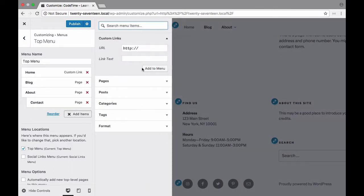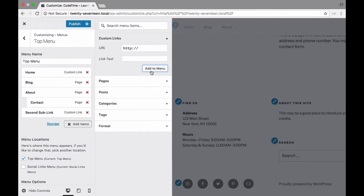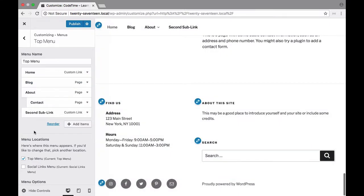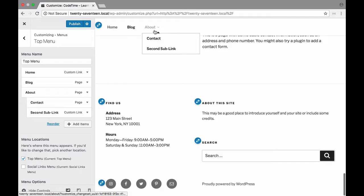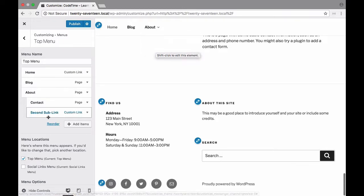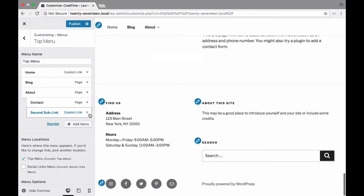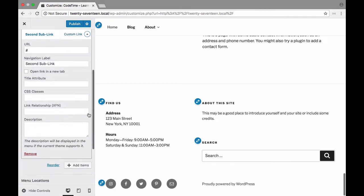And of course we can add another item here. I'm just going to put a little placeholder hashtag here and just put second sub link in there just as a demonstration and add to menu. Now when I do that by default it appears right here as a regular link but I'm going to put it here nested under about as well. There we go. So now when I hover over about I have contact and second sub link. Now of course just like before if you want to remove it just choose the drop down and click remove.